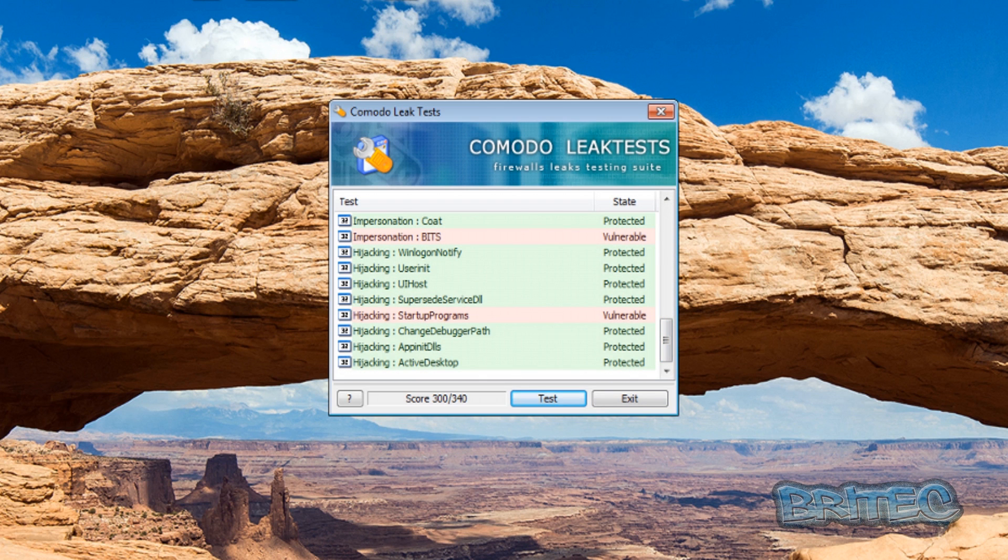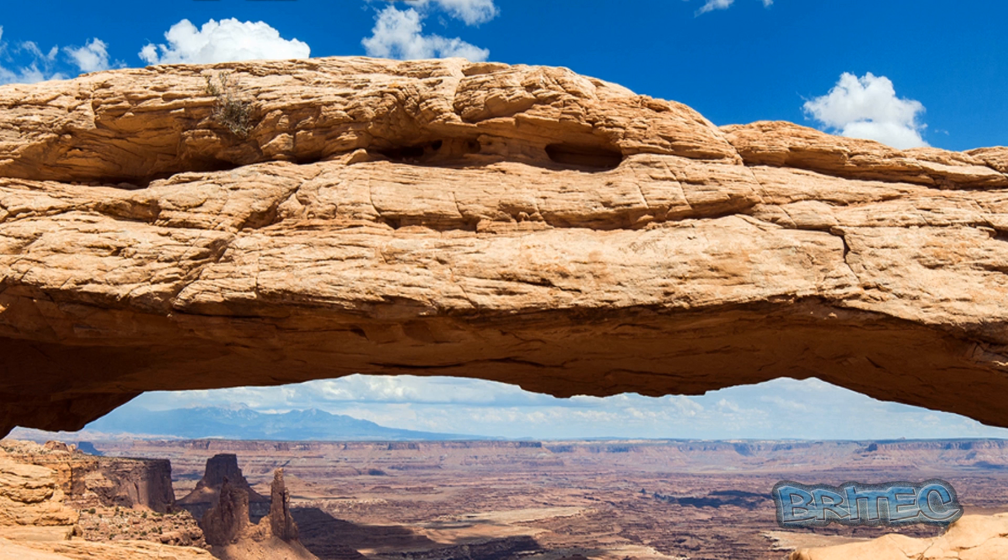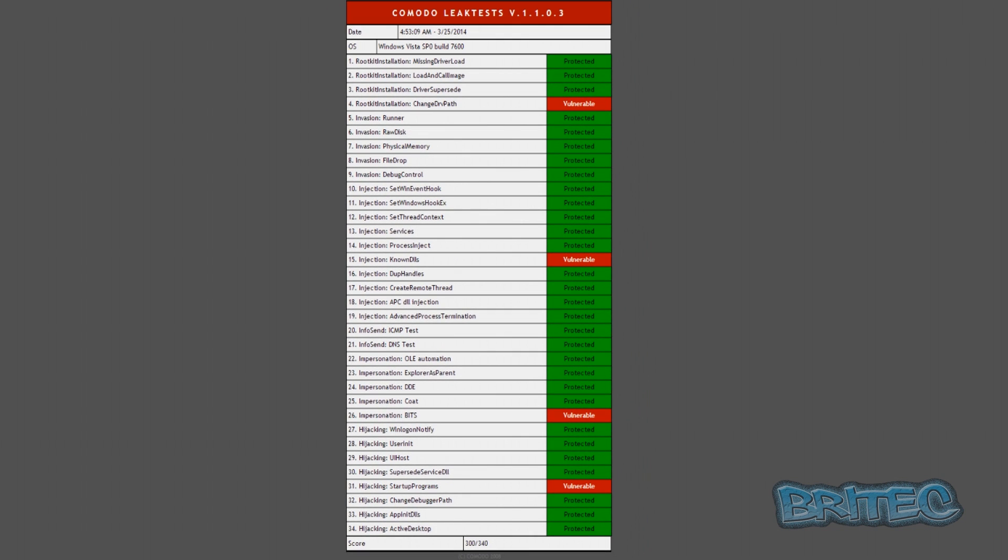Okay let me just uninstall this and we can have a quick look at the results here. As you can see, vulnerabilities - it changed the drive path, known DLL files were injected onto the system, also the BITS part was vulnerable and the startup programs were vulnerable.